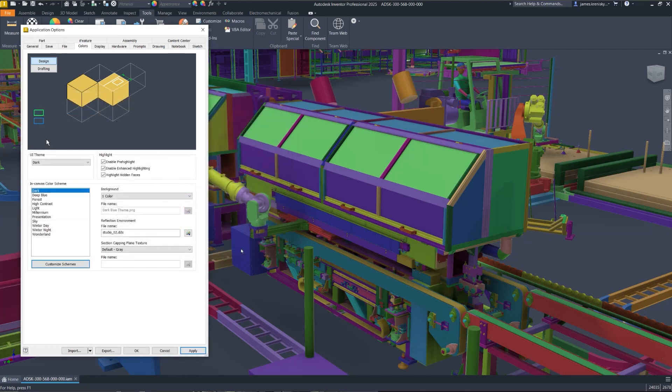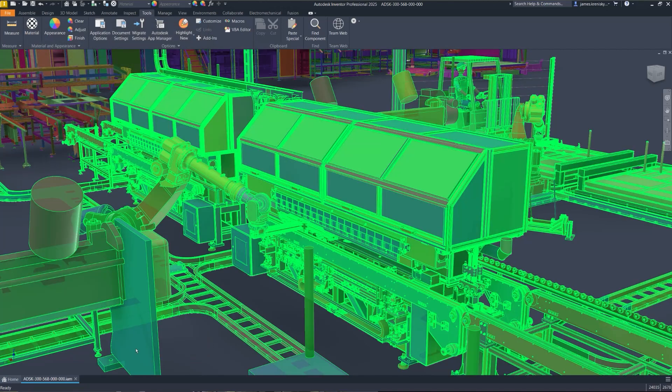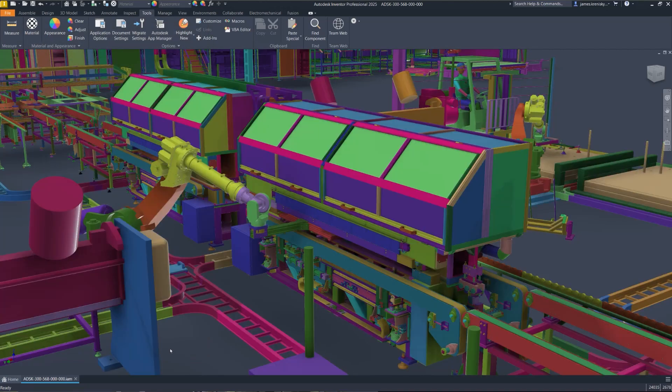This tool is also compatible with section views and is directly related to efficient management and comprehension of your increasingly complex designs.